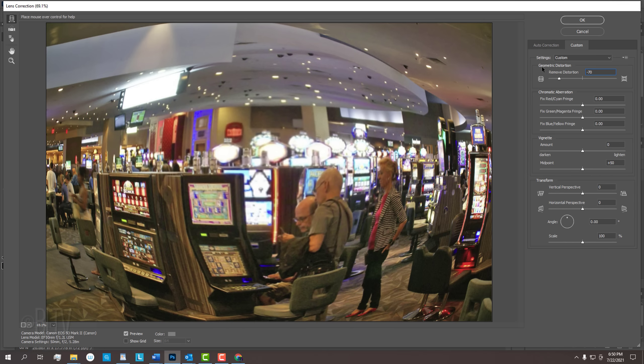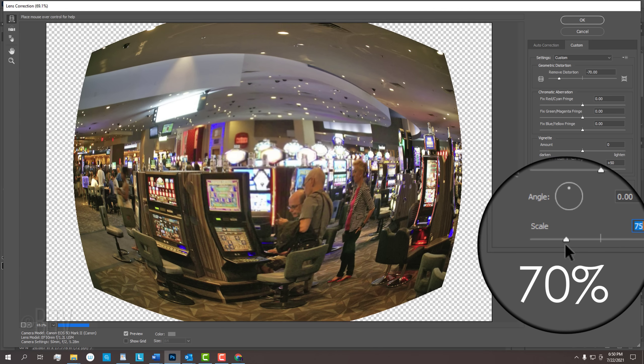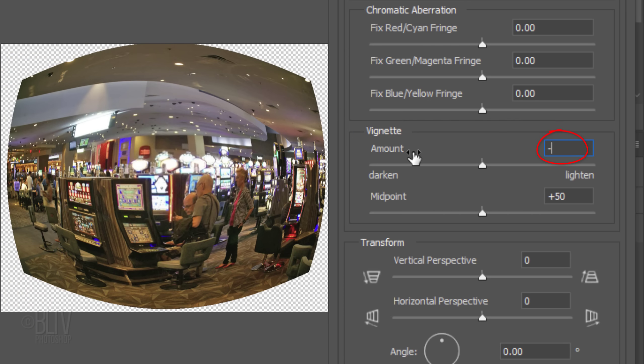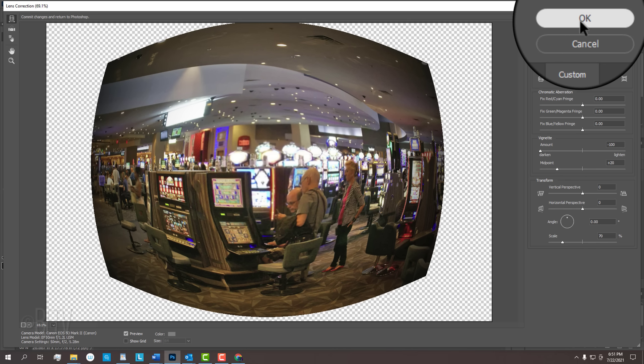If it's too distorted or not distorted enough, we can always change it later if we want. Reduce its scale to 70%. Make the Vignette Amount minus 100 and the Midpoint 20. Then click OK.